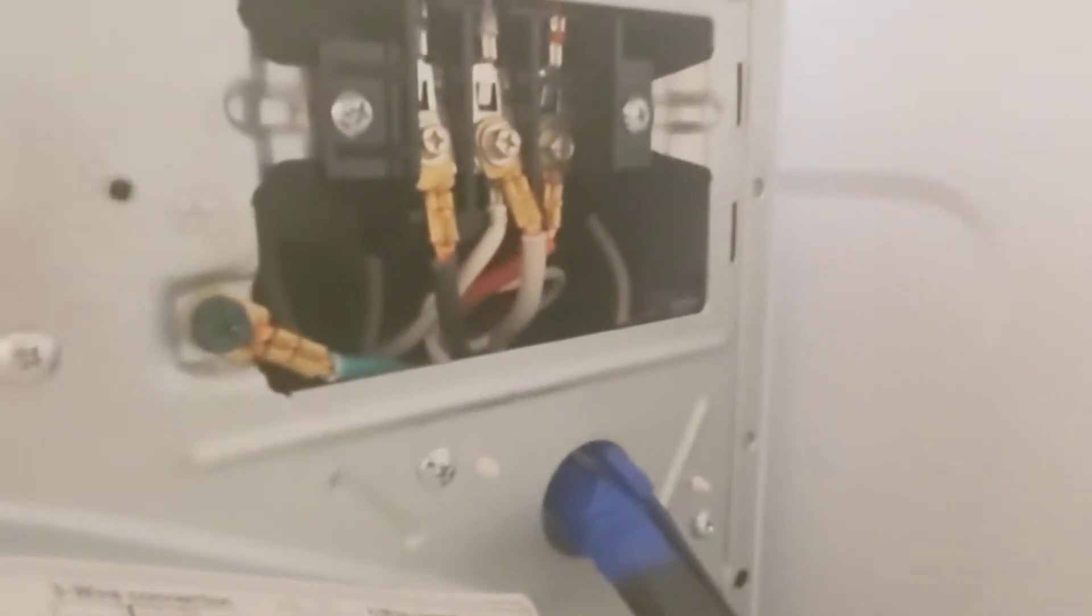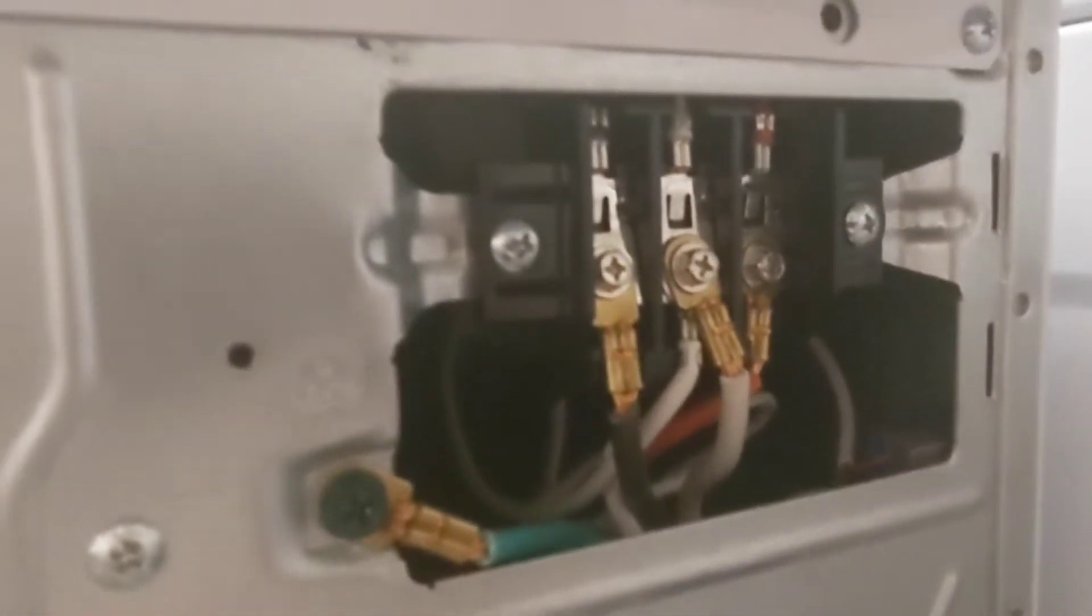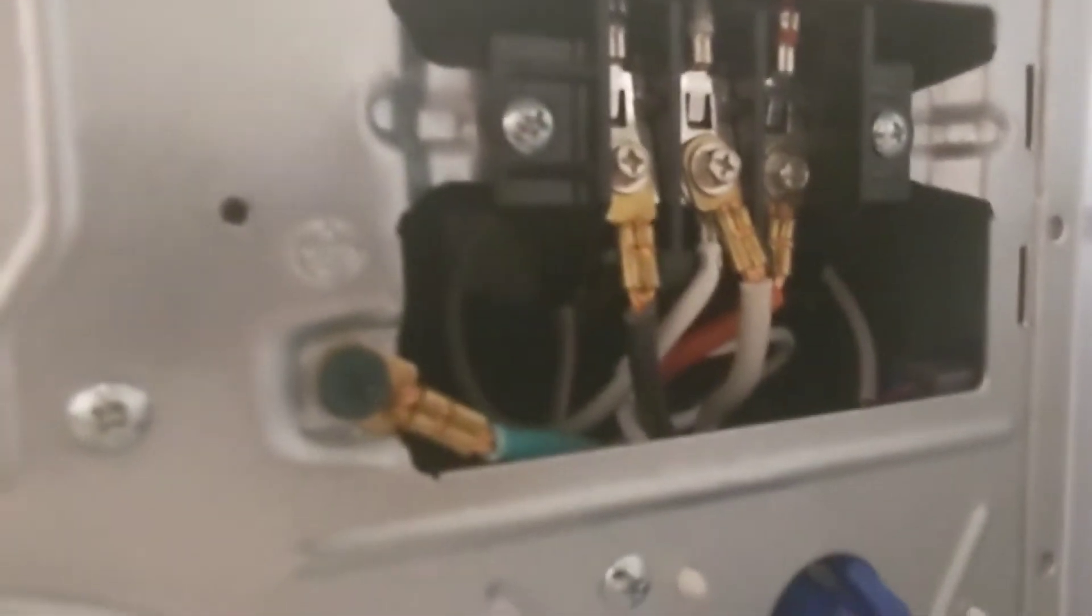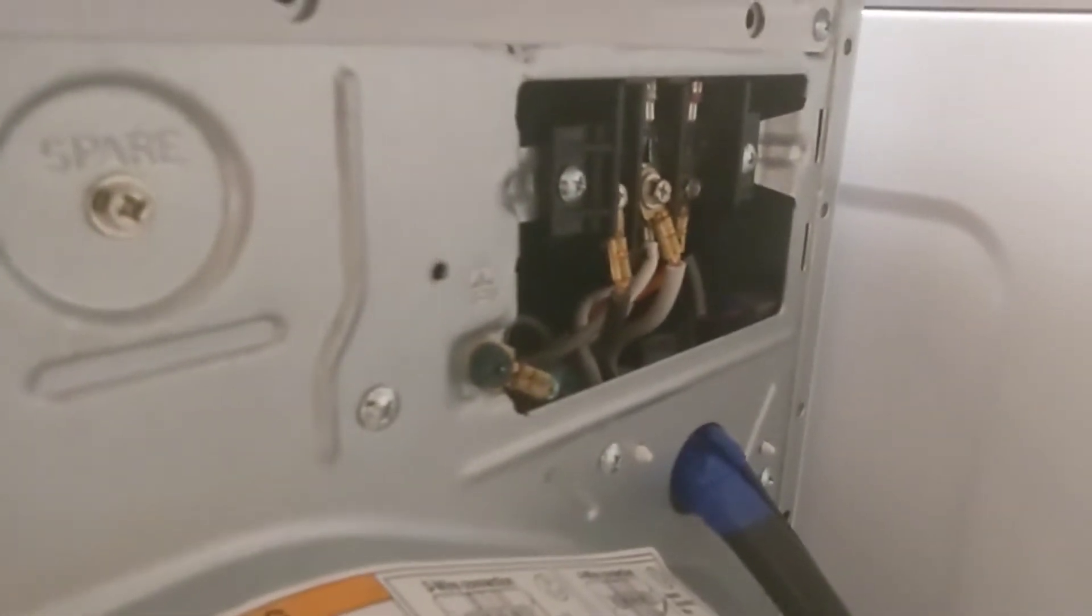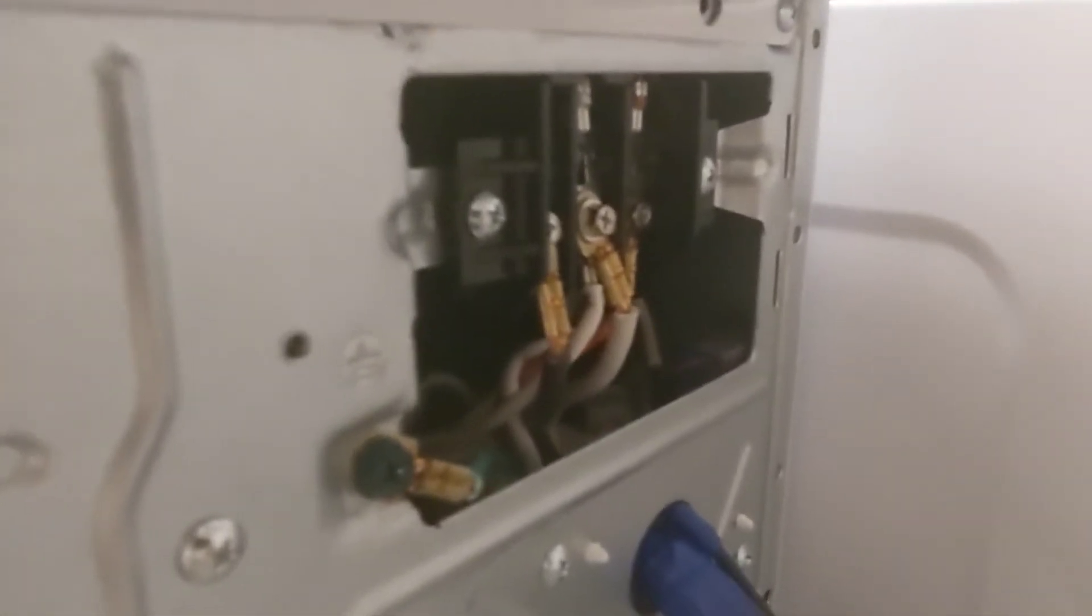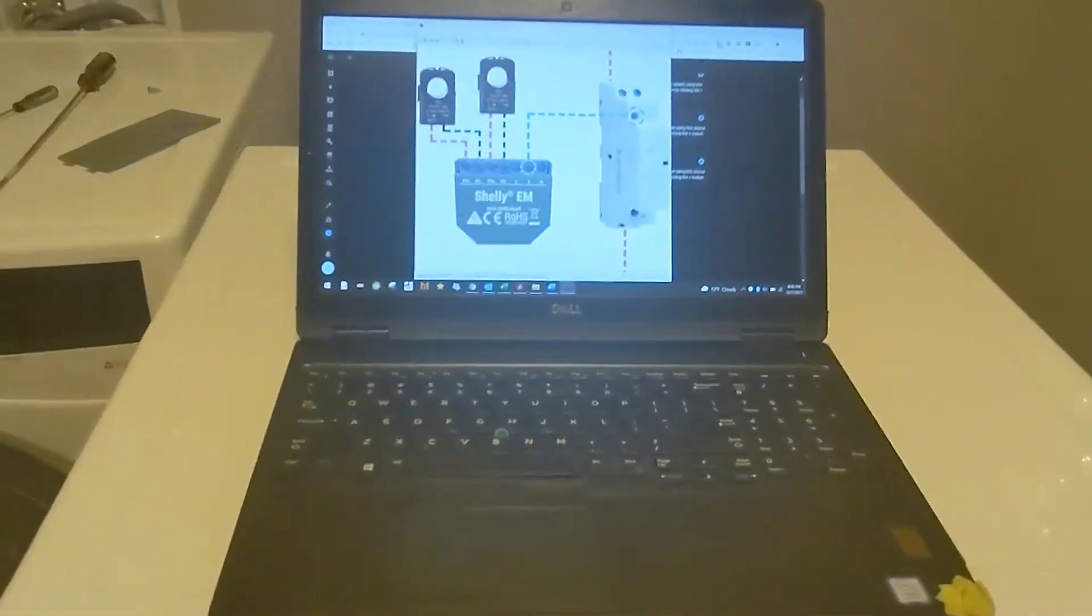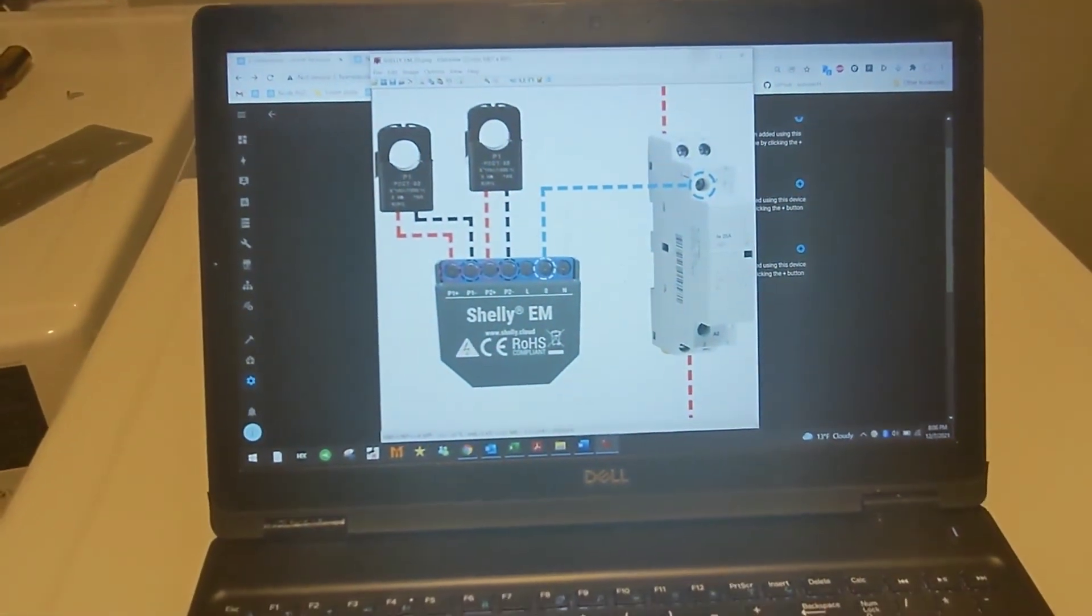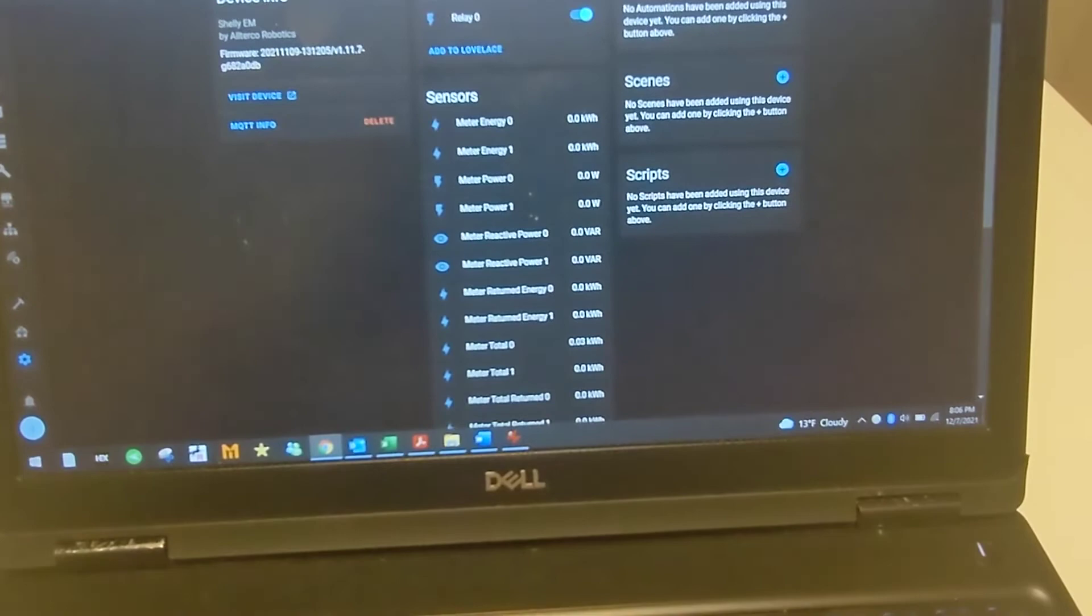And then the actual clamp is wrapped around the black wire coming off of the washer, not the incoming. So you can't see it. I'll probably cut the video here and post a couple pics. So anyway, I have it hooked up and now Shelly easily integrates into Home Assistant so I can see everything there.